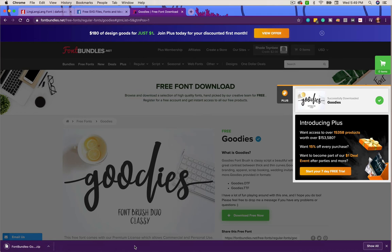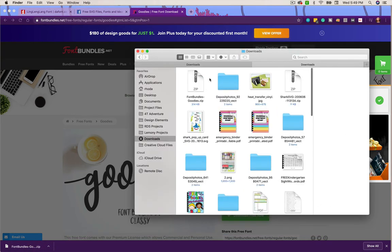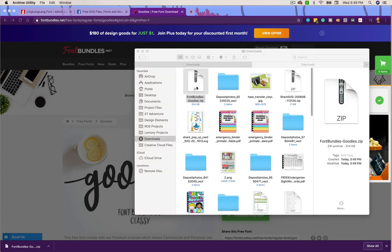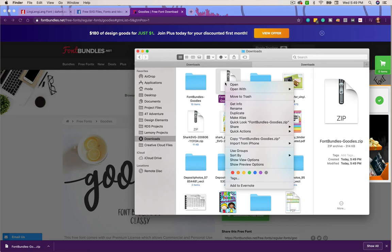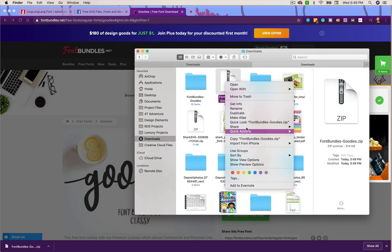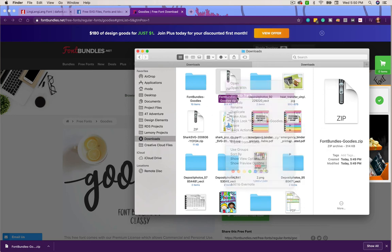I'm going to click this one and tell it 'download now for free.' You'll see it comes down here into my download bar - this is Google Chrome showing you that. If I come over to my actual downloads it shows right here 'Font Bundles - Goodies' and I'm going to double-click it to extract it. I could also right-click and tell it to extract.